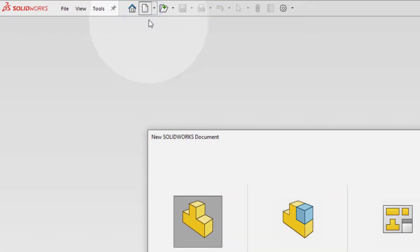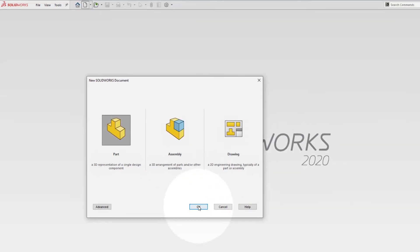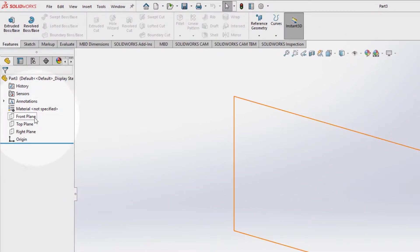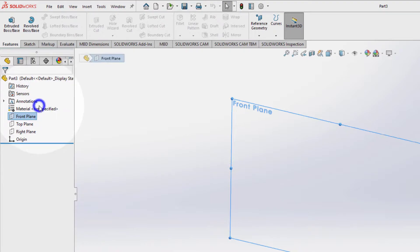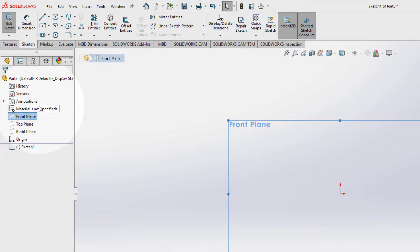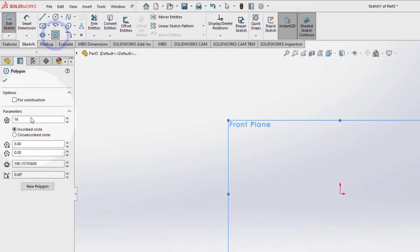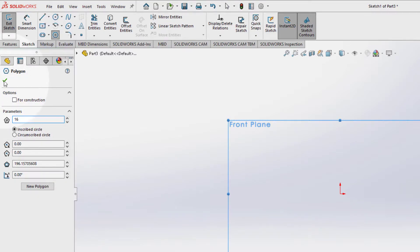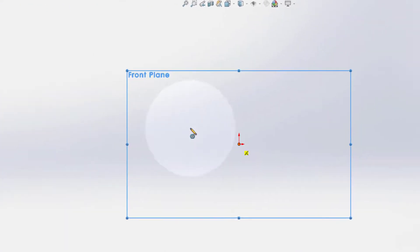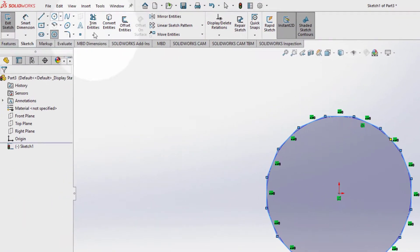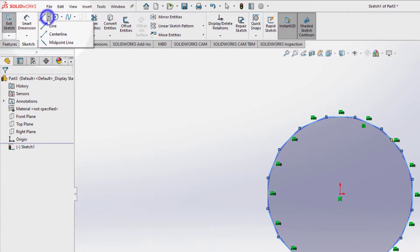Select new, part, ok. Let's start with the front plane, sketch. Select the polygon, type 16, enter, on the origin. Select the center line.